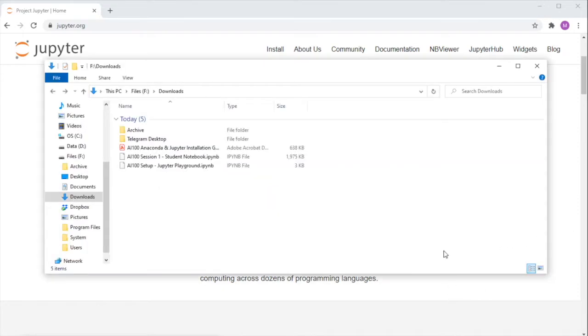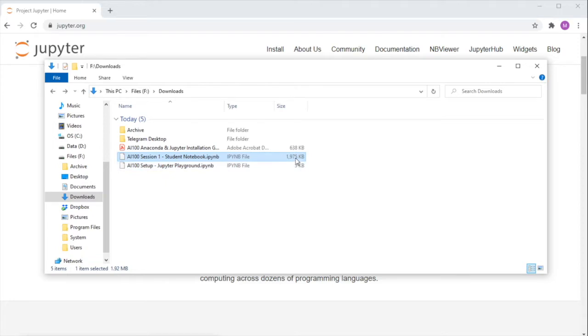Before we start, please ensure you've downloaded both Jupyter notebook files we've provided, the Session 1 student notebook, as well as the Jupyter playground. These files end with the IPYNB file extension, and we'll be using them in this tutorial.